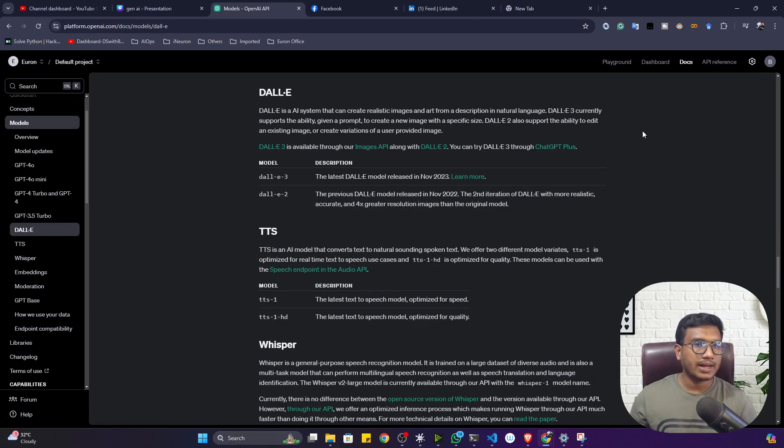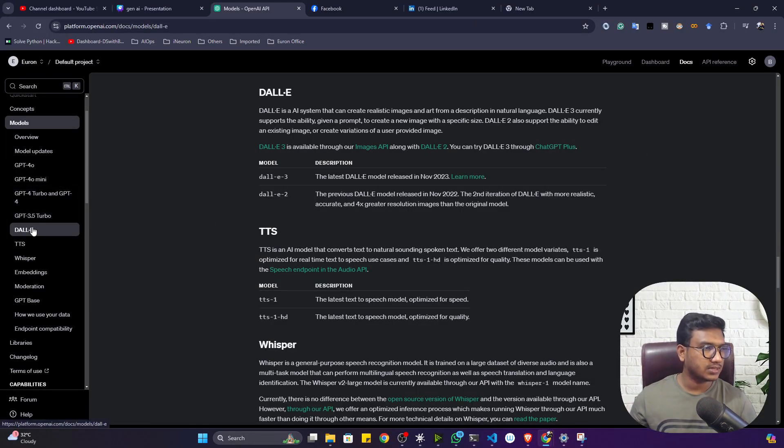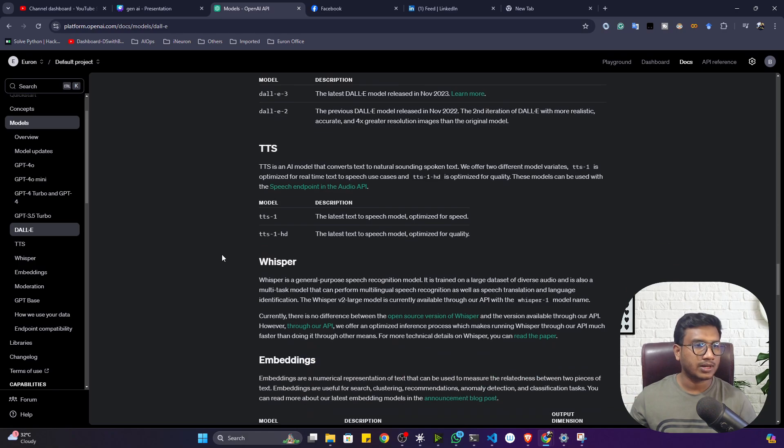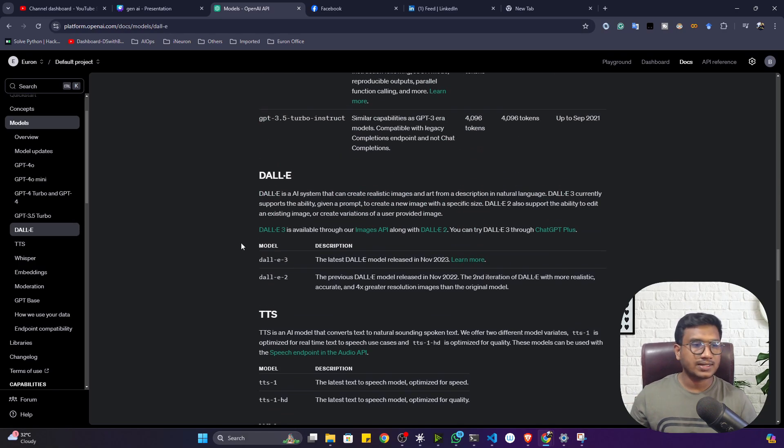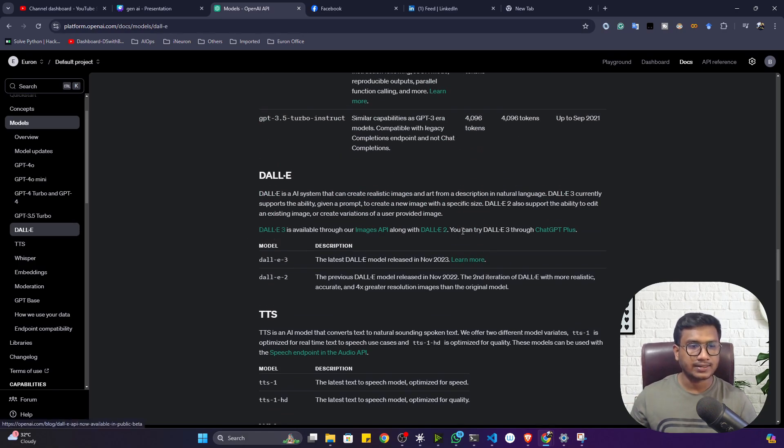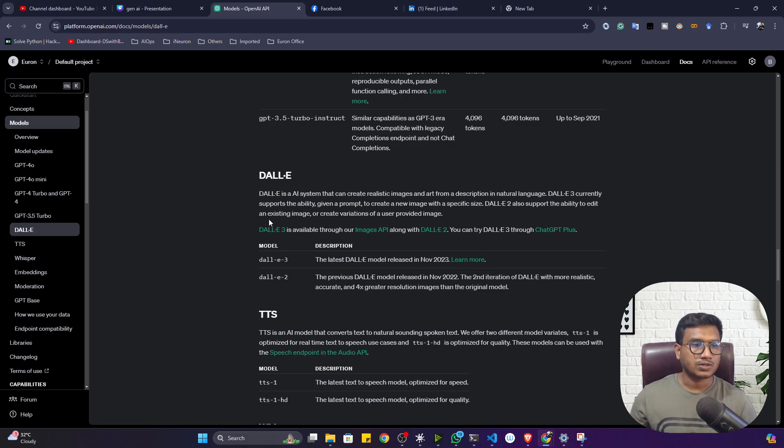Now let's create the application. I already created this application, so let me show you how it can be done. If you go to the OpenAI documentation, you will see this DALL-E model. DALL-E is having different kinds of versions like DALL-E 3, then DALL-E 2.